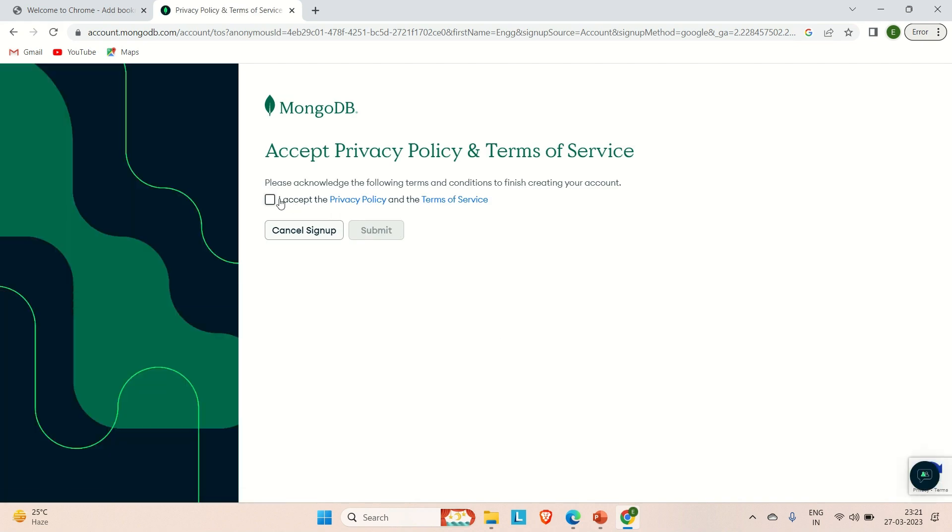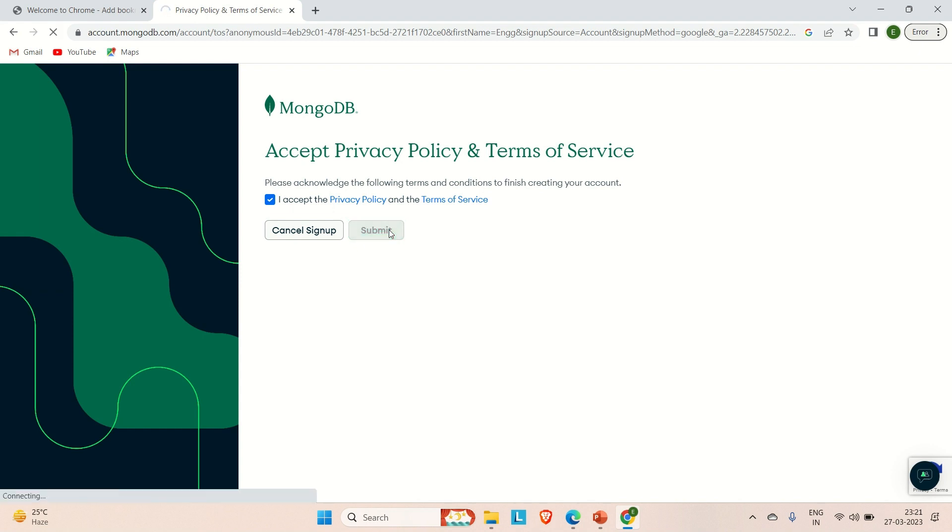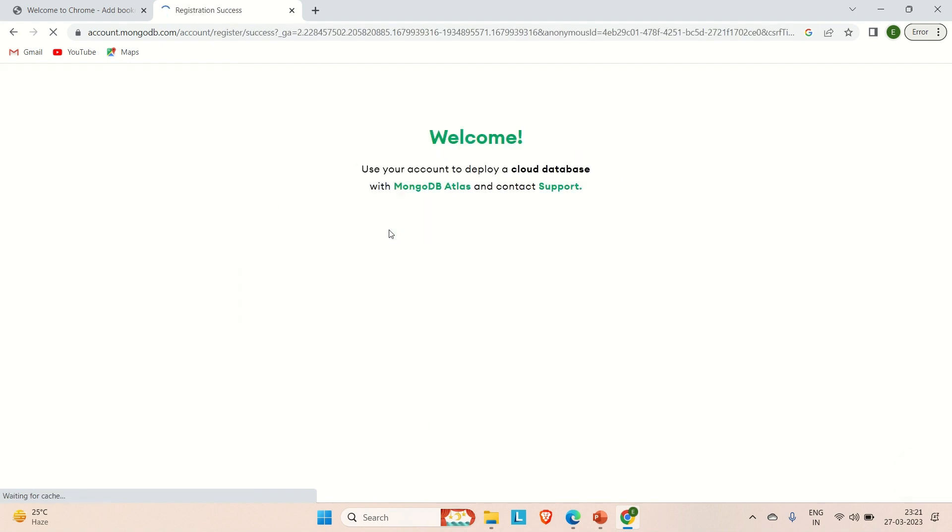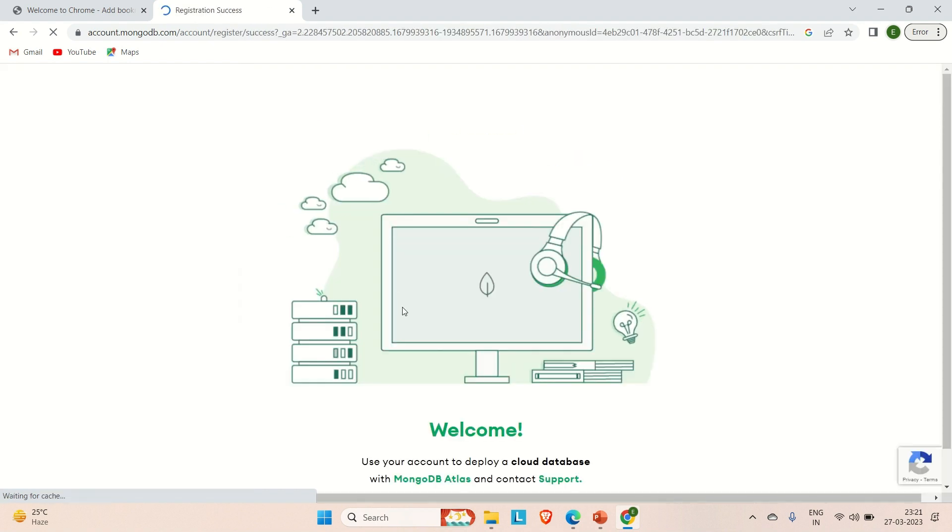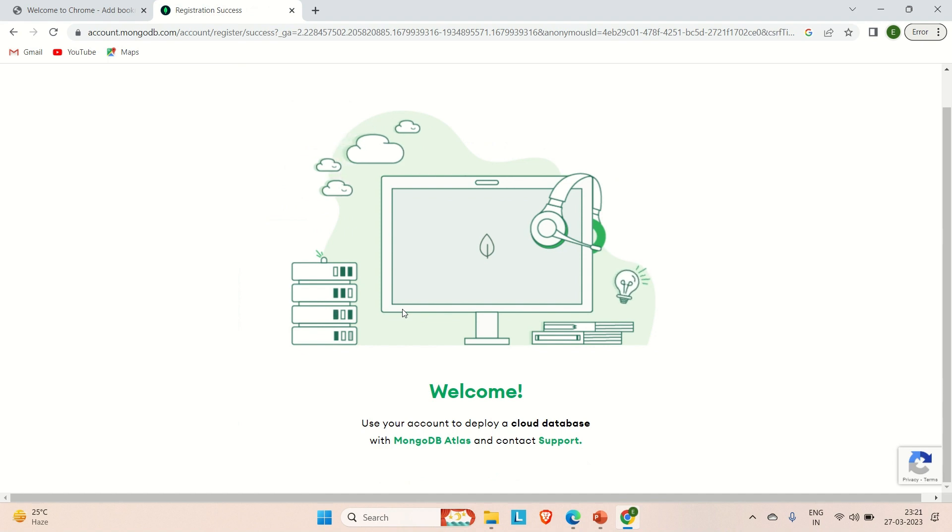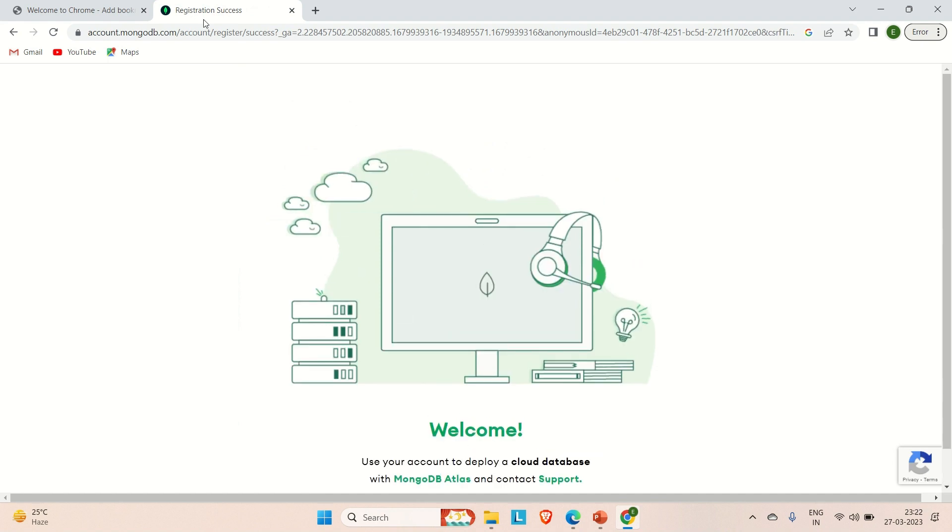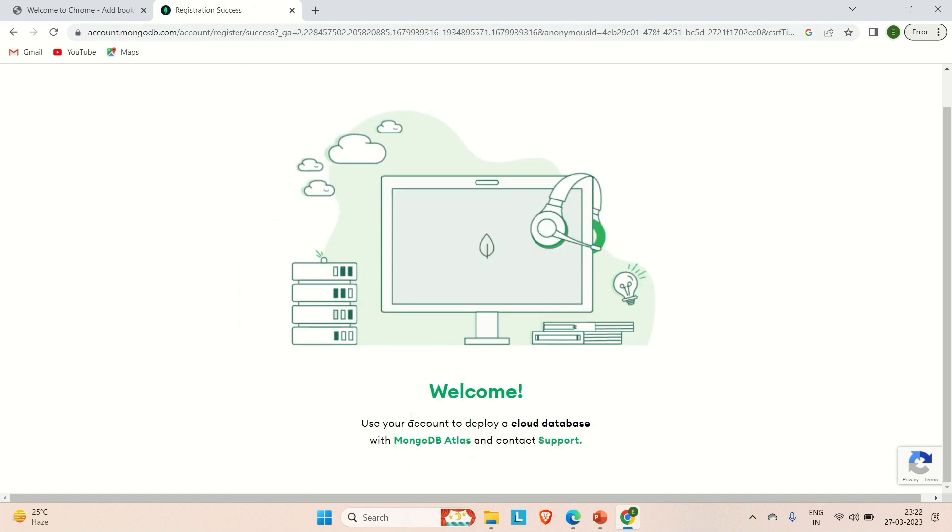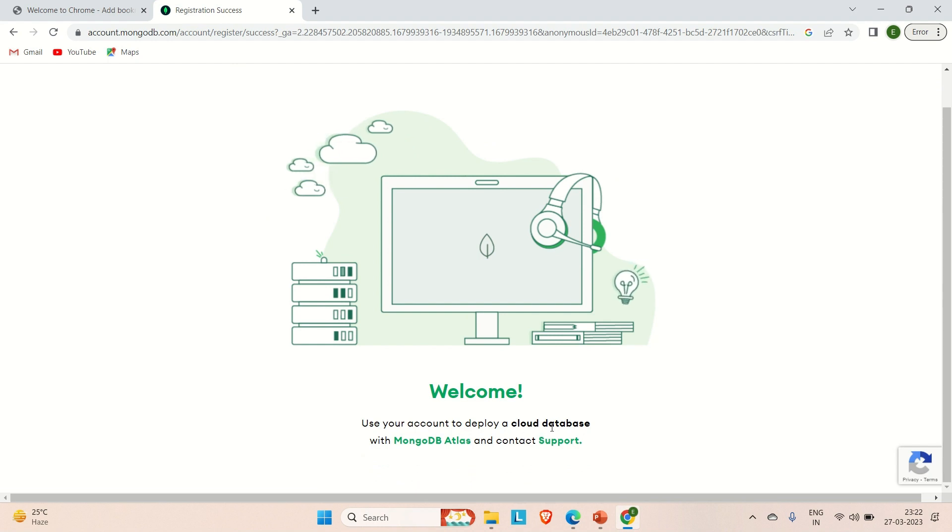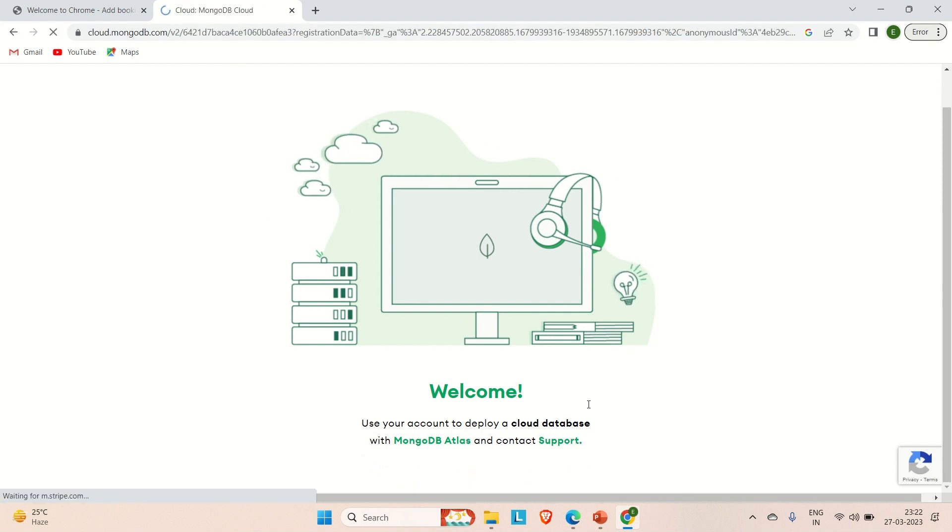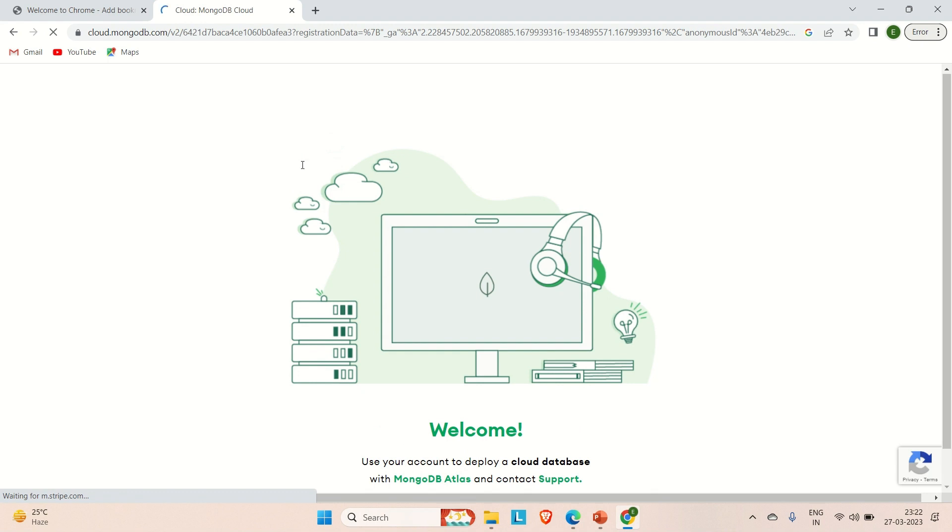You need to accept the policy here. Just accept and click on submit. Here you can see registration success, and use your account to deploy the cloud database with MongoDB Atlas and contact support. It will load our dashboard here. Just wait for a few seconds and then we are good to go.